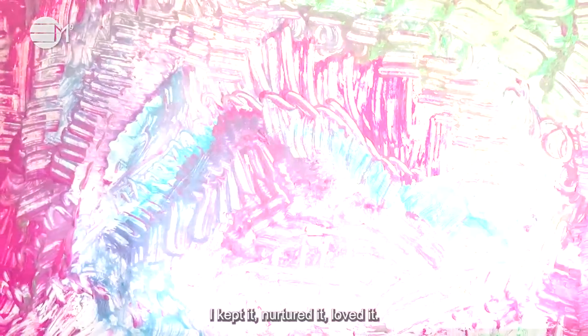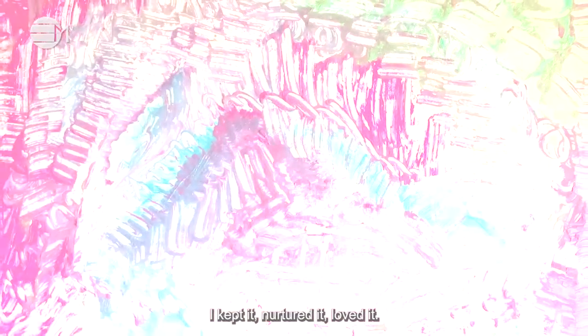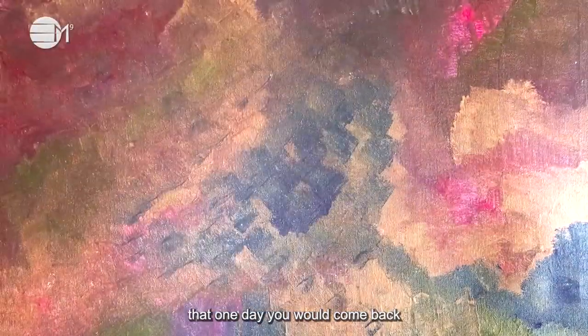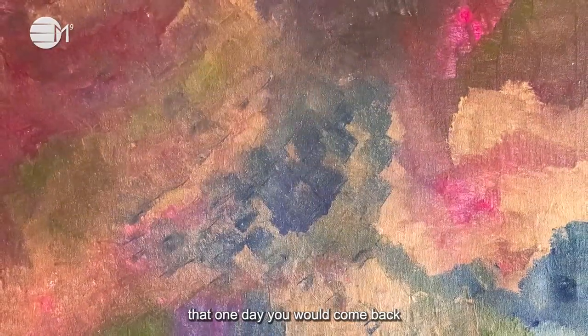I kept it, nurtured it, loved it. I kept it with the hope that one day you would come back.